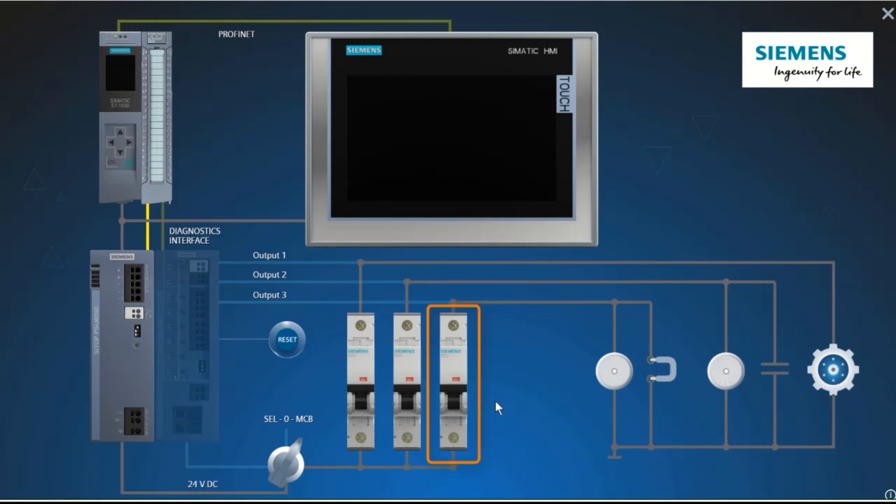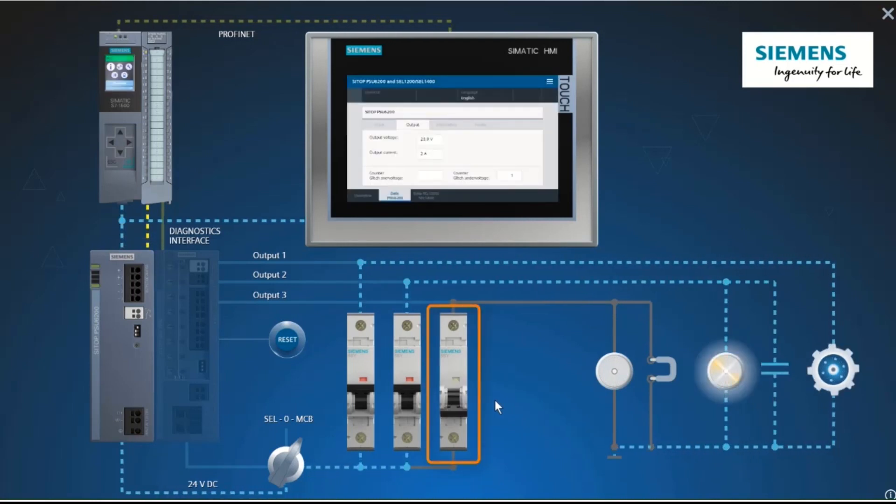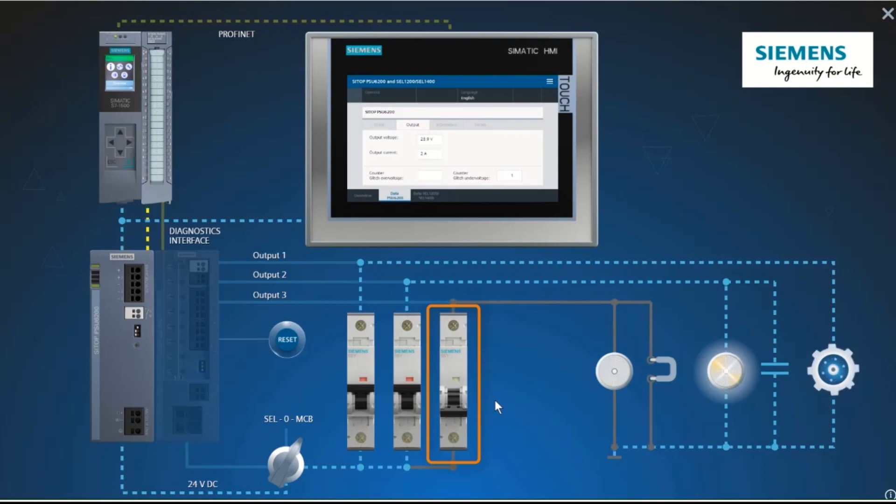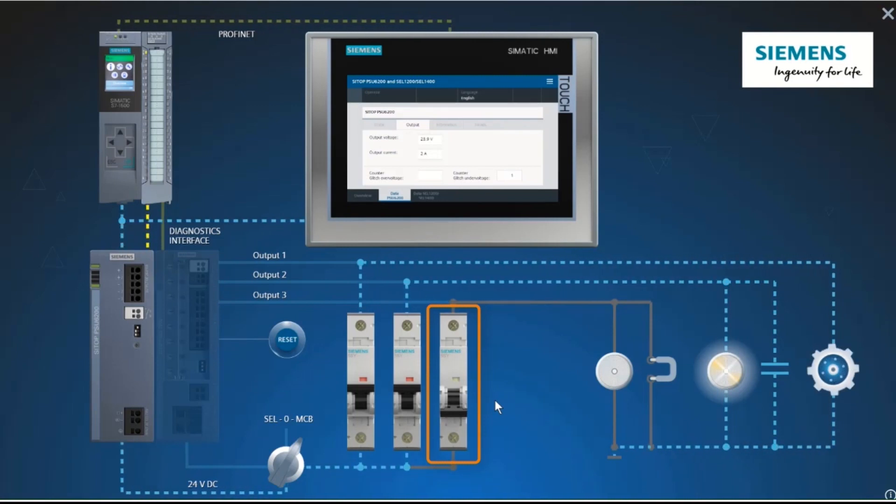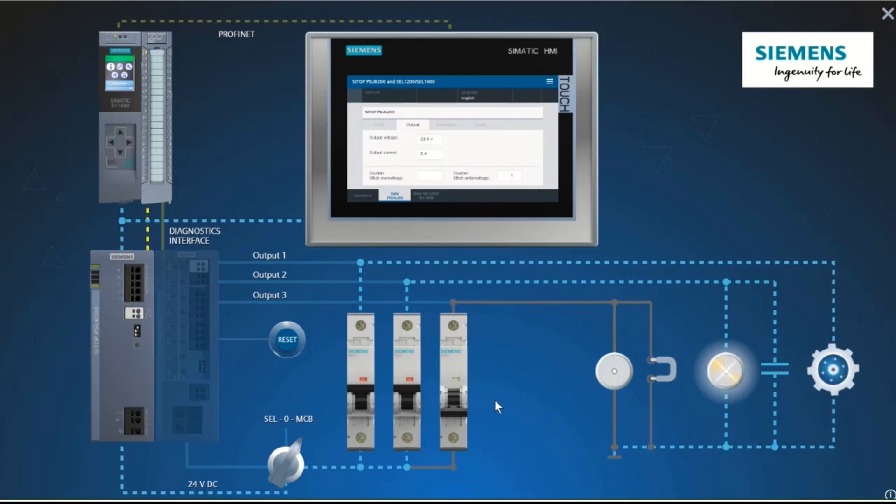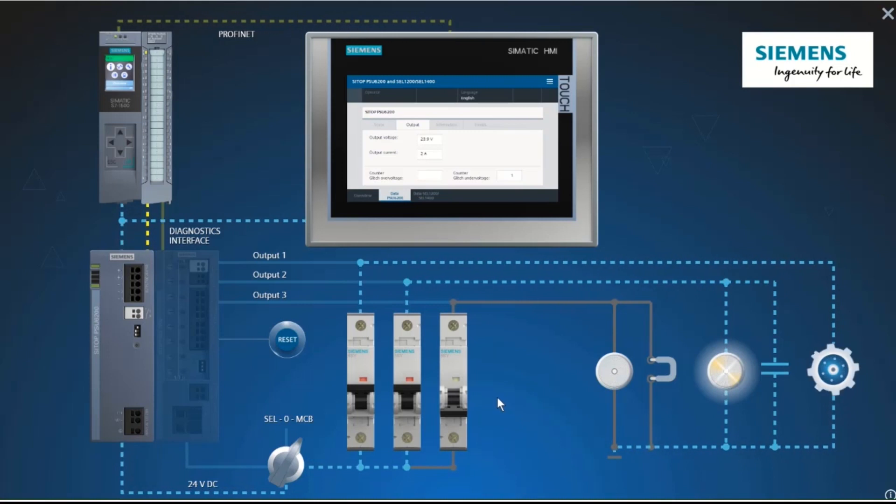As you can see, the miniature circuit breaker does not trip immediately. The voltage has dropped and the PLC has gone to stop. The whole system has come to a standstill.